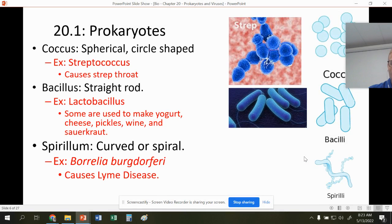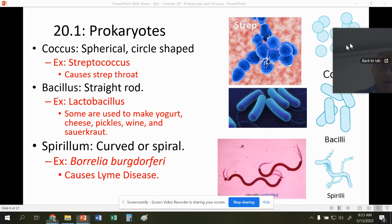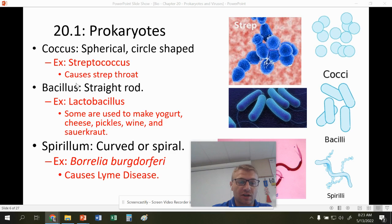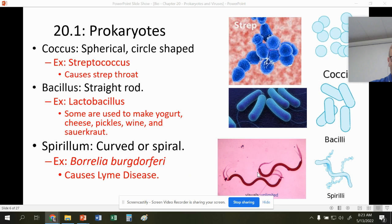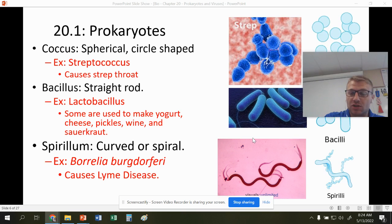The three main shapes of bacteria: we have coccus, which is spherical — you can see the circular nature here. We have bacillus, which is a straight rod — I call this the pill, as it looks just like a regular pill. And spirillia, which is a curved or spiral-shaped bacteria cell. You don't have to know all the examples, but streptococcus is an example of the circular shape. Lactobacillus makes yogurts, cheeses, pickles, wines, and sauerkraut. And Borrelia burgdorferi causes Lyme disease — that spiral shape. I actually had Lyme disease, which is a bacterial infection.